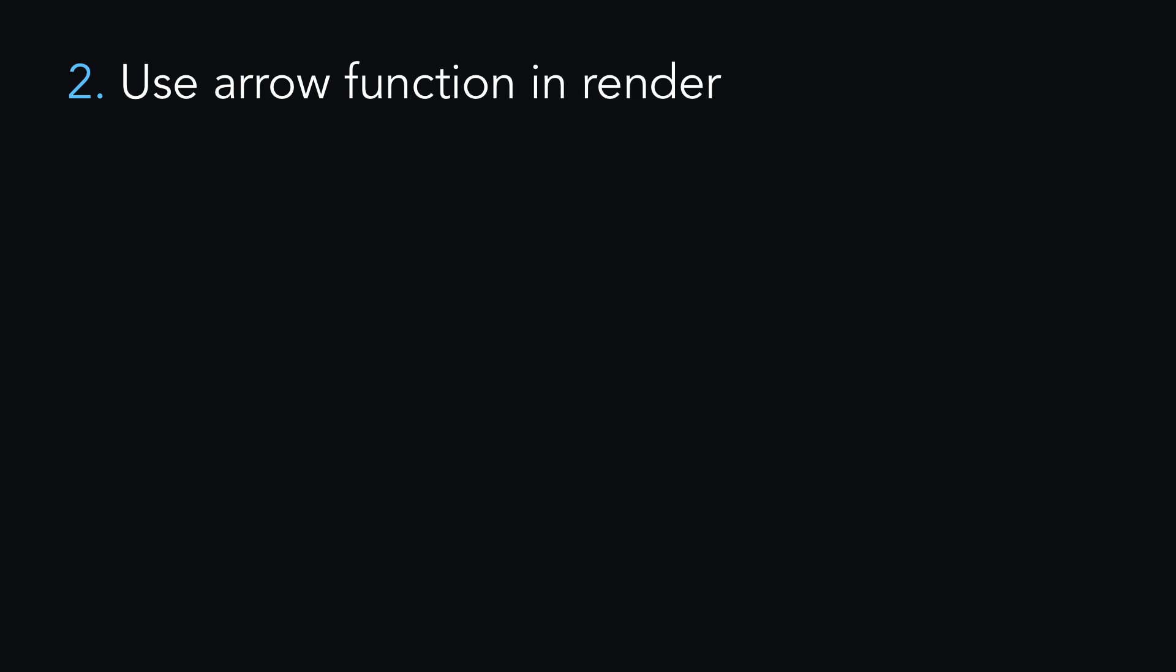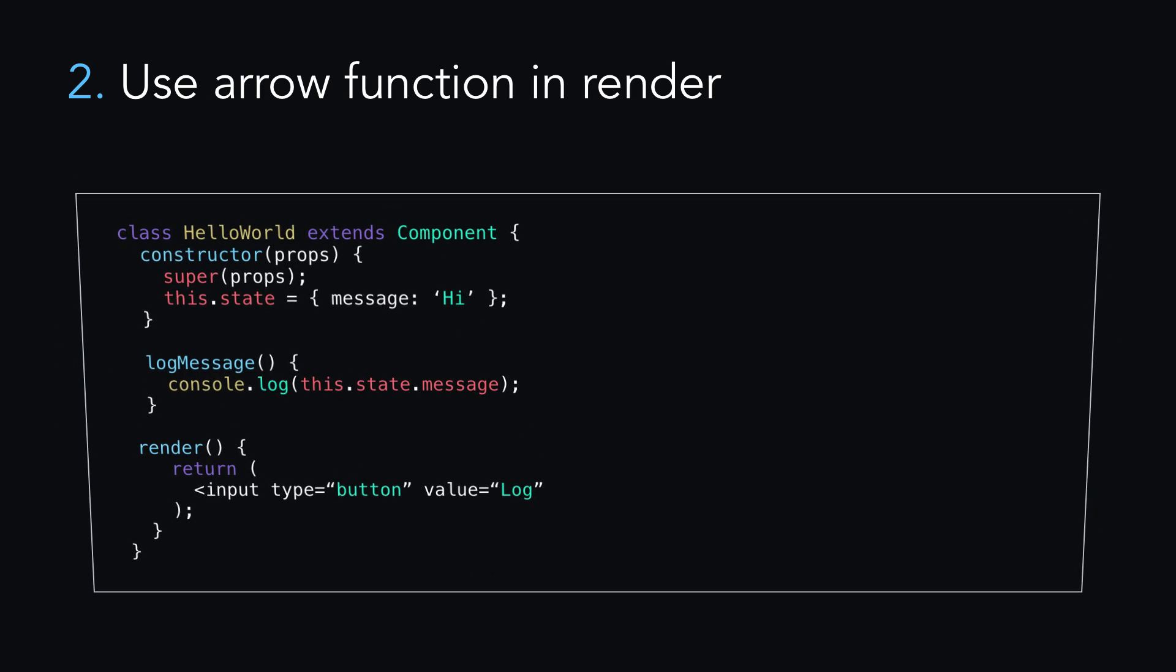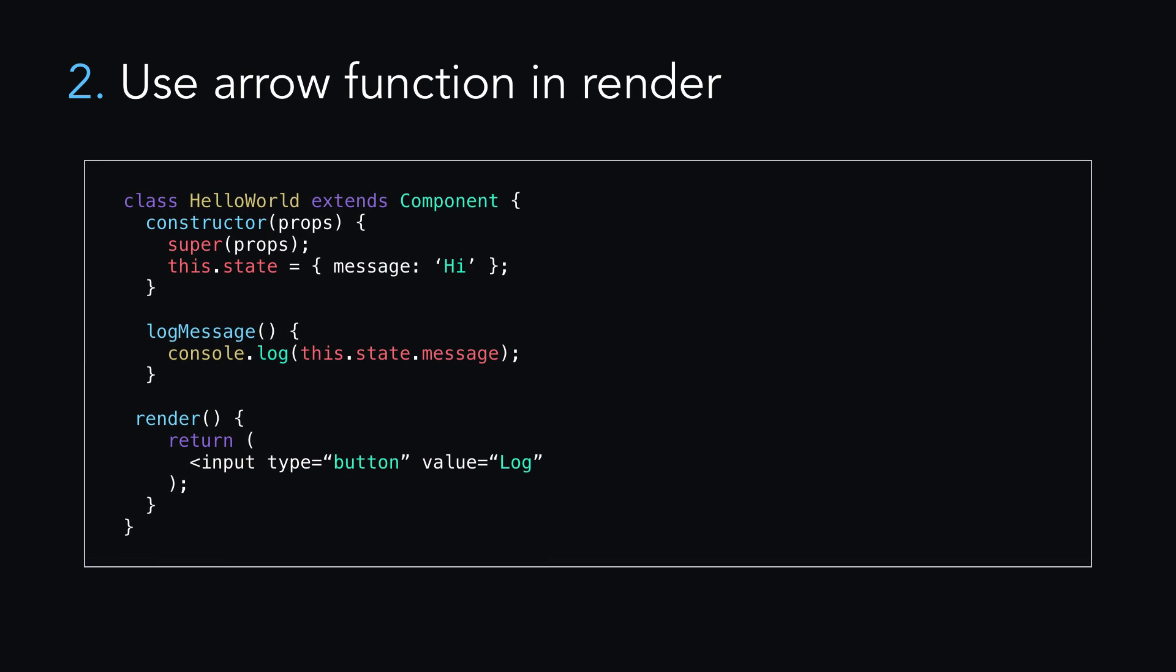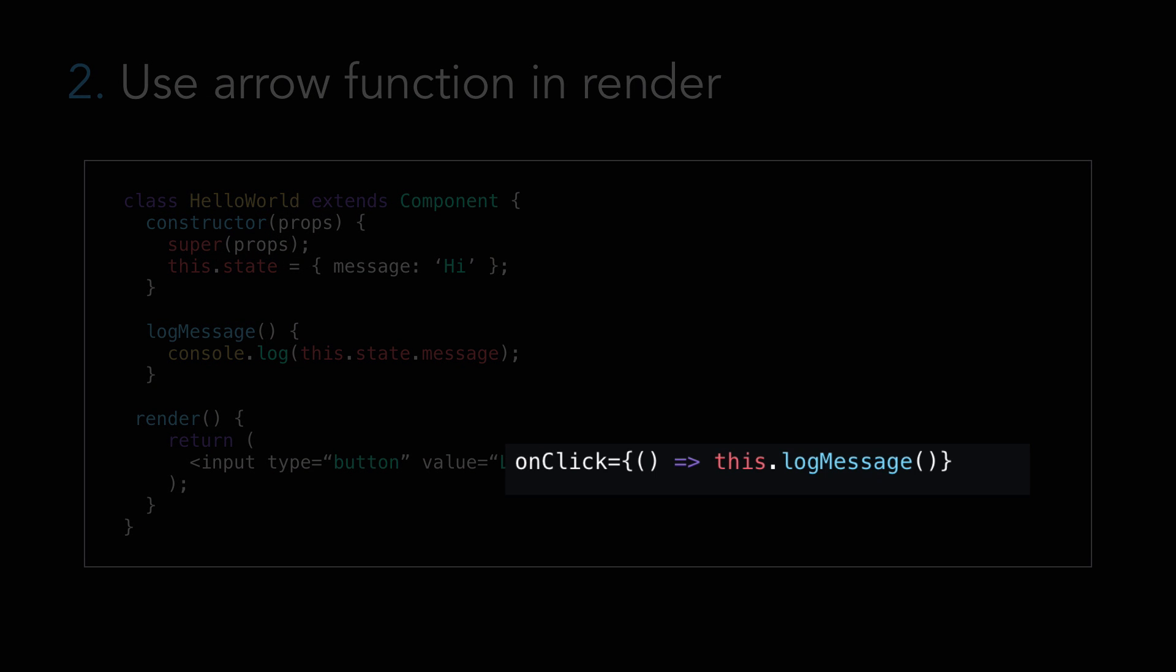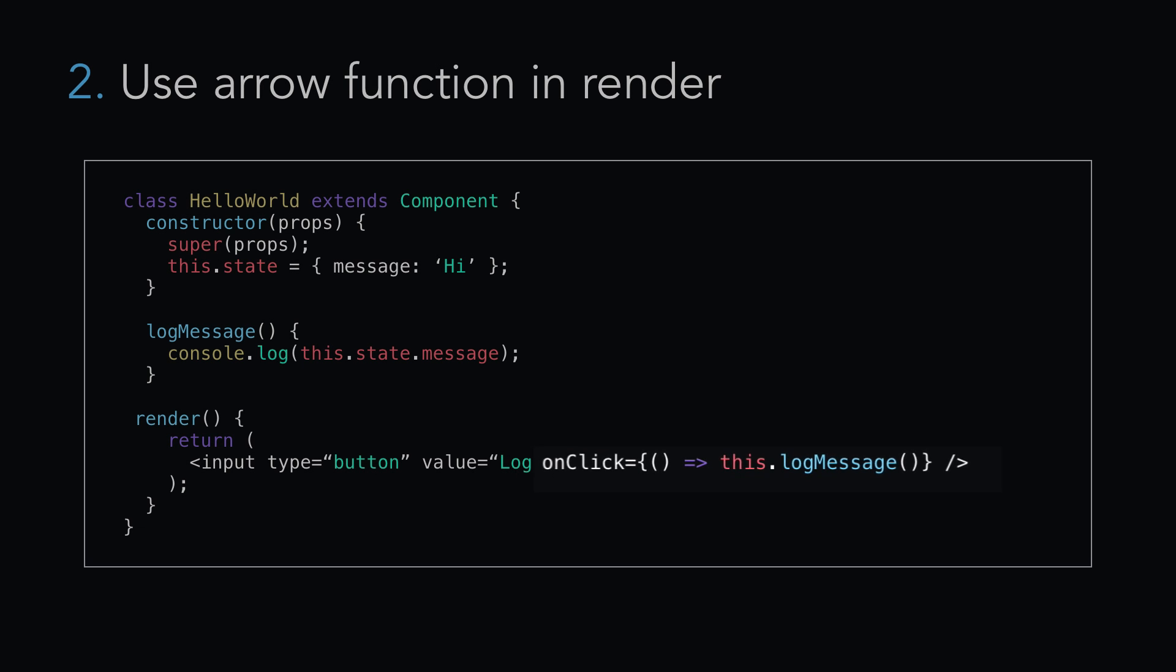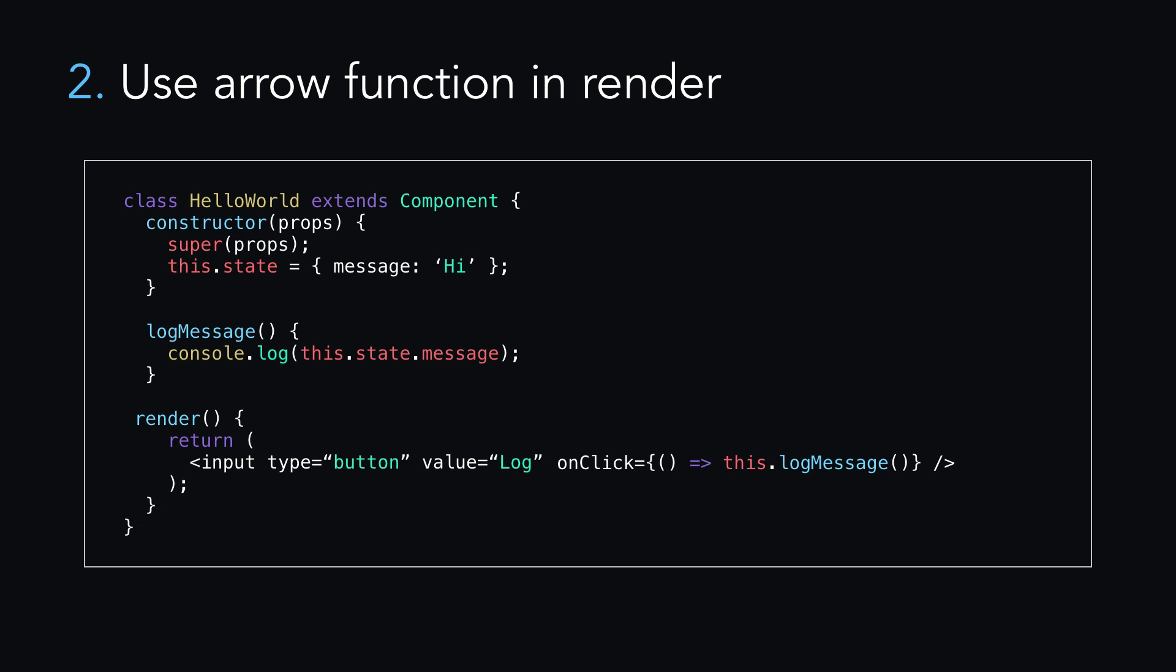Another option is to use an arrow function in render, like so. This is succinct and clear like method one, but like method one, it will also create a new function every time this component renders.